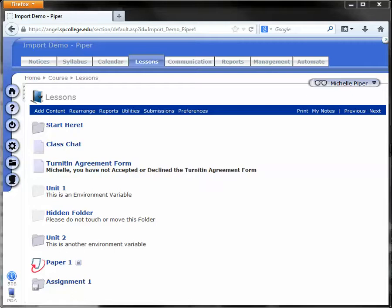Creating macros is a great way to include comments that you type a lot to your students. Comments that you find yourself inputting on every assignment can be easily stored in Angel so you can simply use them whenever you need.